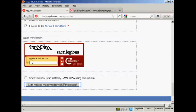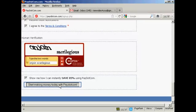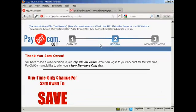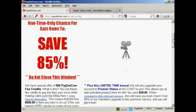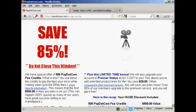You can also click here to find out how you can save 85%, and then click here on Start Making Money Today with Pay.com. That takes you through to this page here, where you have an upsell.